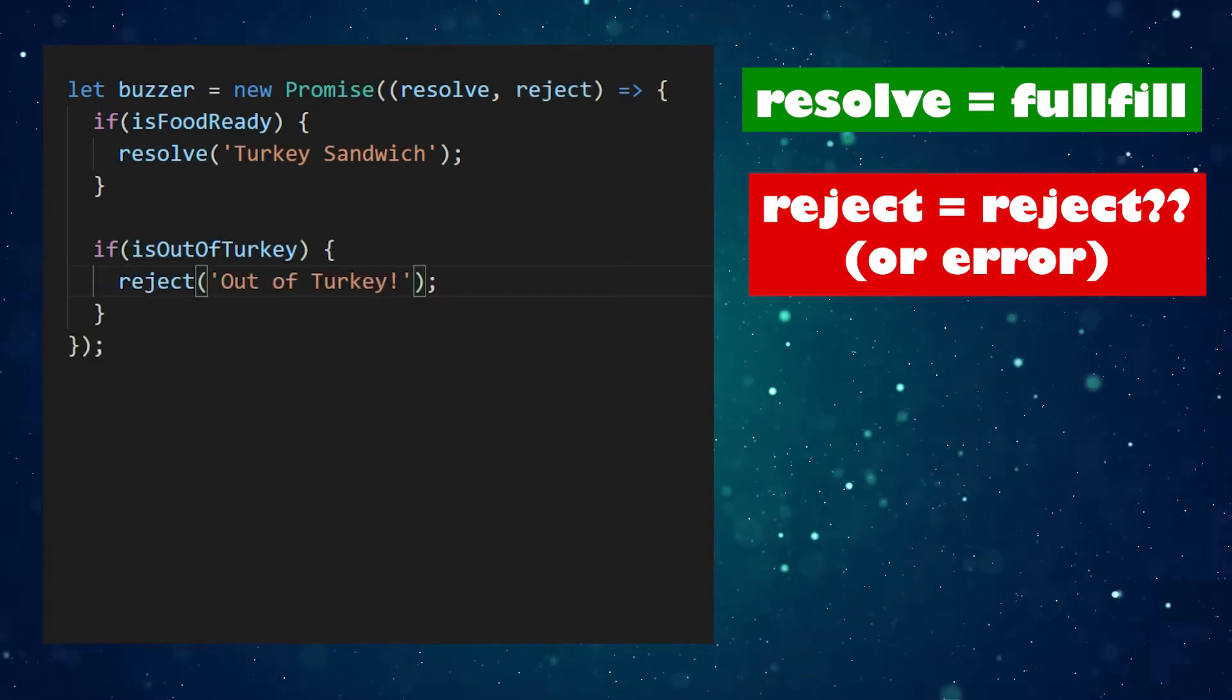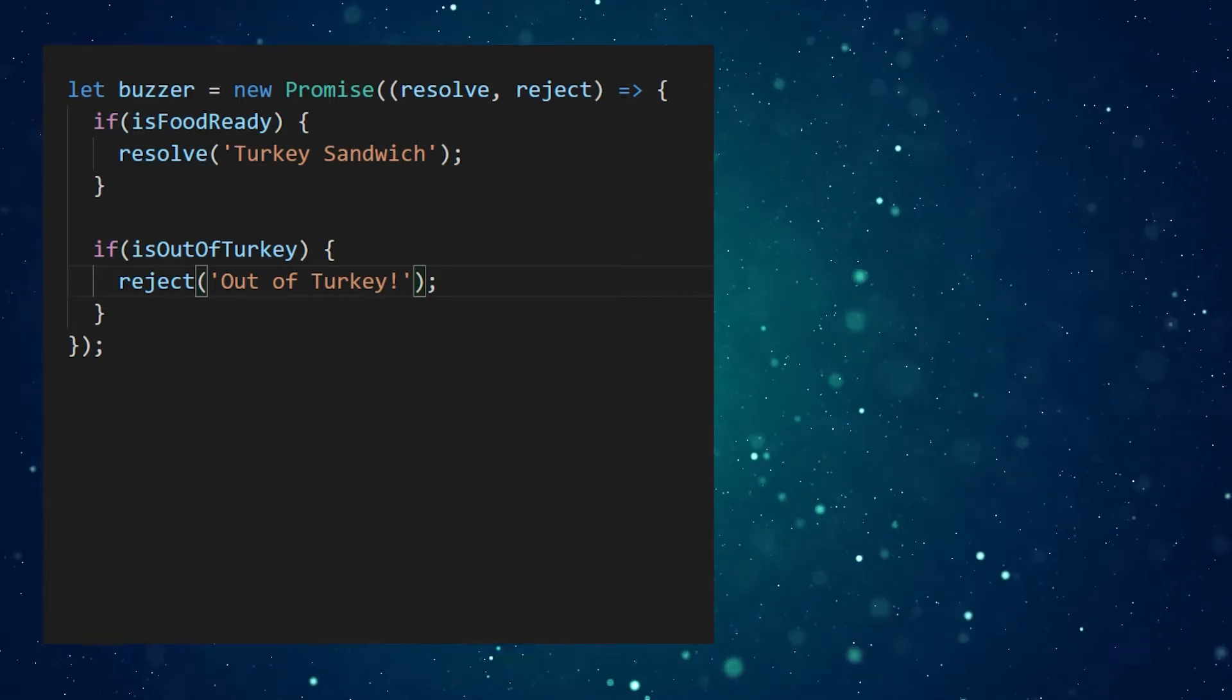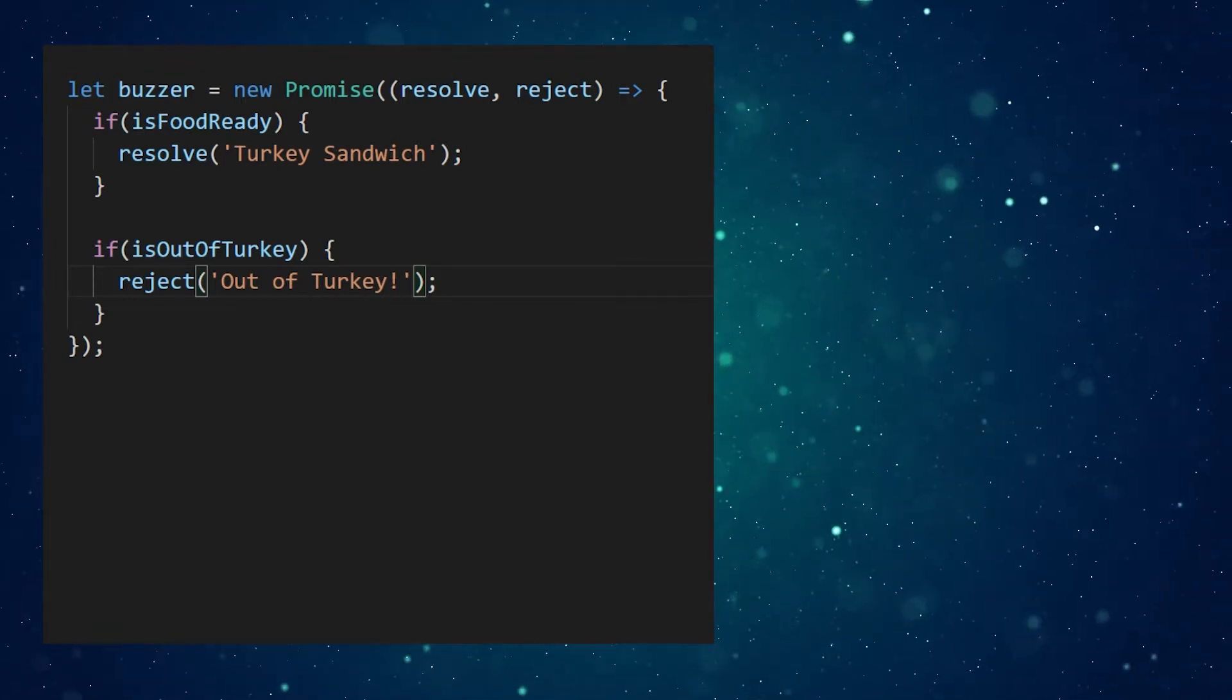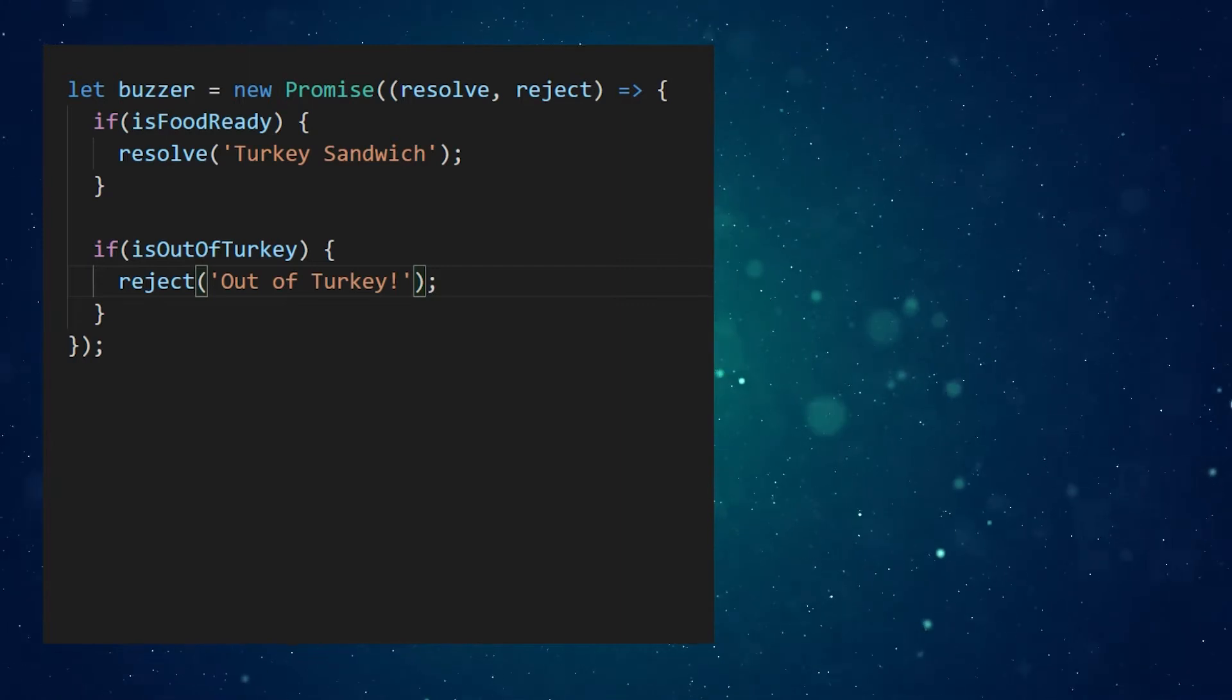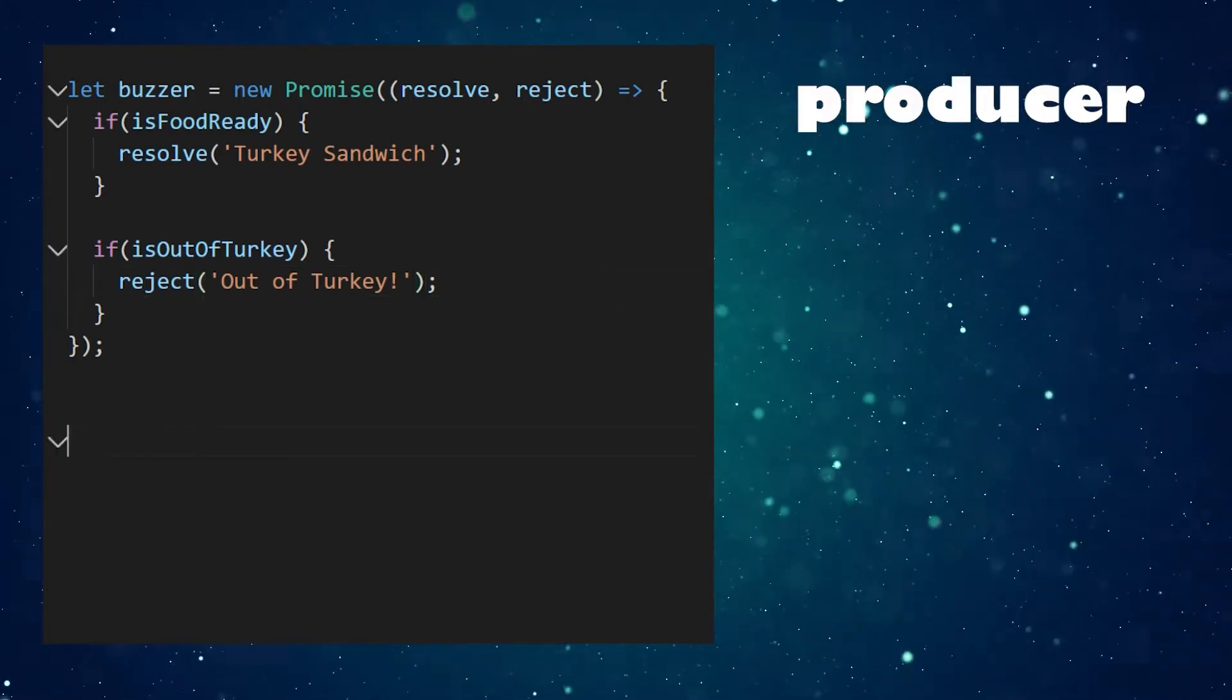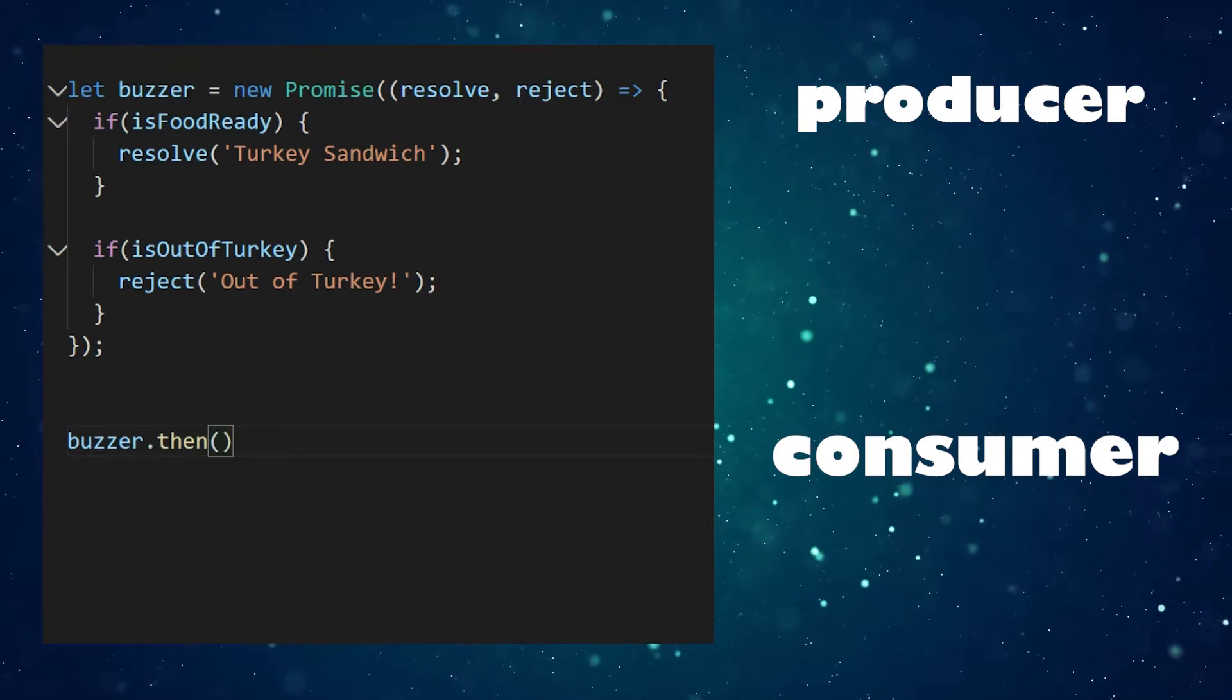Promises are eager. They run when created, so when we said new promise, the executor was immediately started. This portion of the promise is called the producer. But we still need to consume our promise.